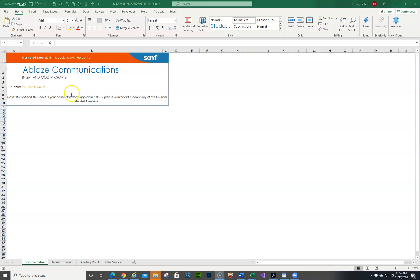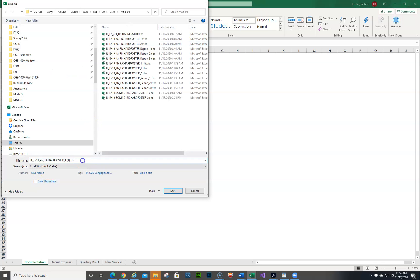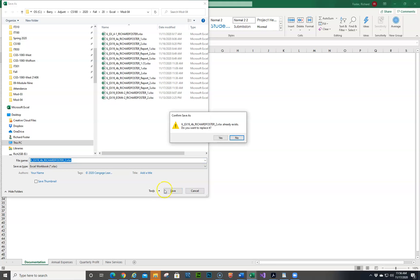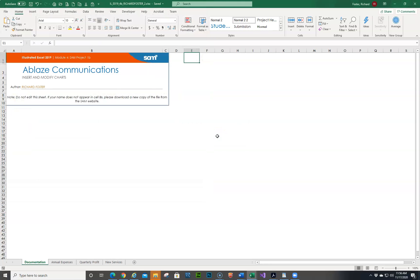I'm opening up the 4B file and I'm going to save it as the correct extension, which has a 2 after it. Since I've done it before, it's going to ask to replace it. So I'm now in the Project Steps.